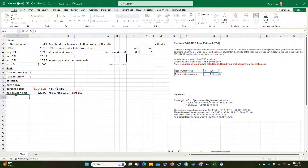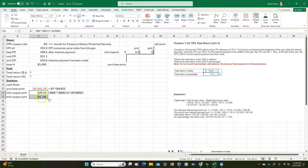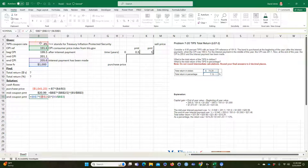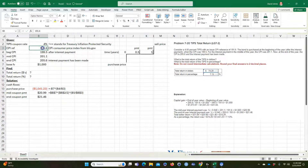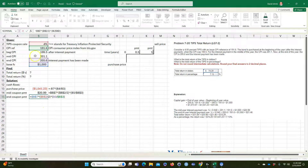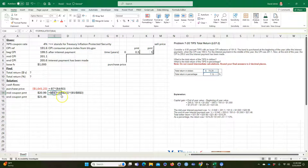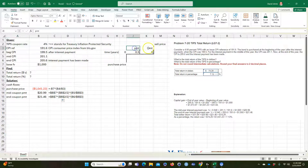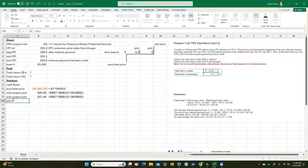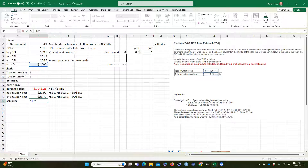Now I can copy the end-year coupon payment formula down. Notice the dollar signs from F4 kept the 4% rate and reference CPI locked — only the CPI cell moved from mid-year to end-year. Everything else stays the same. Finally we calculate the sell price: it's $1,000 times the ending CPI divided by the reference CPI.